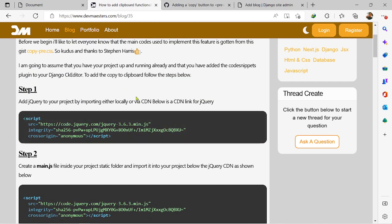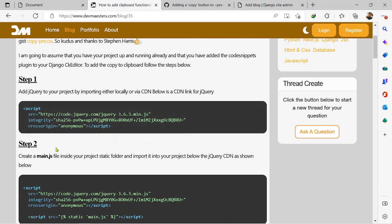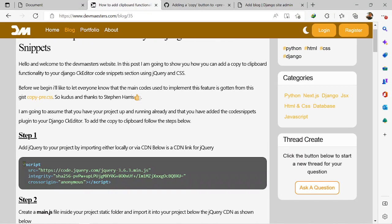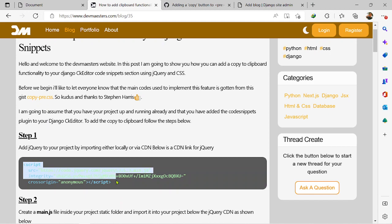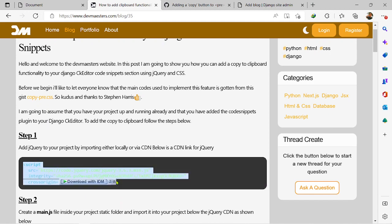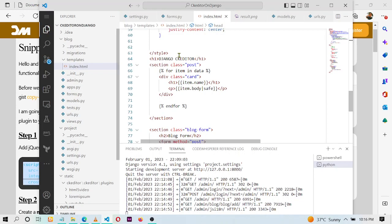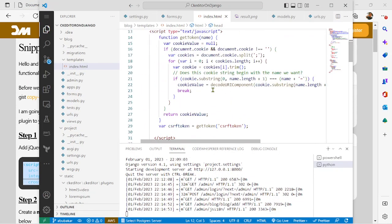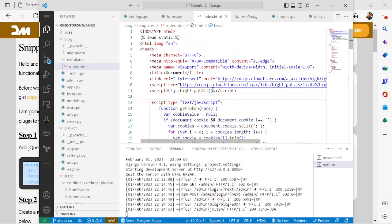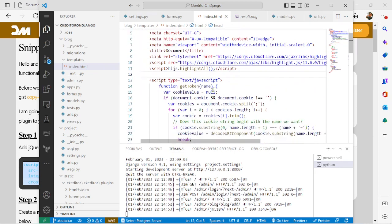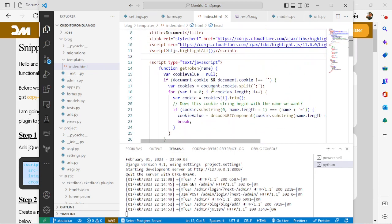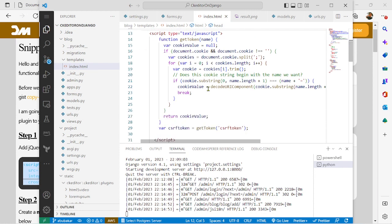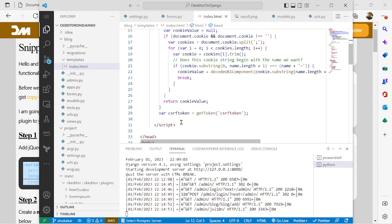Let's start. Step one: you have to add jQuery to your project because the code uses jQuery. So you can just copy this link right here, this is the CDN link for getting jQuery, and you go to your head tag and you import it in like this. Let me put it down here.